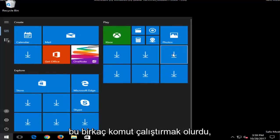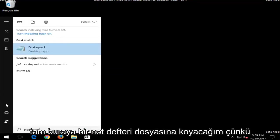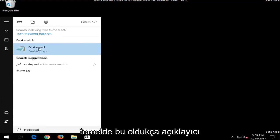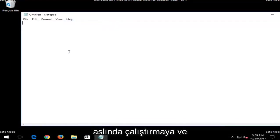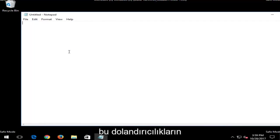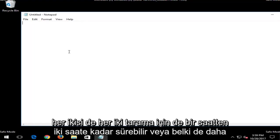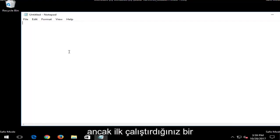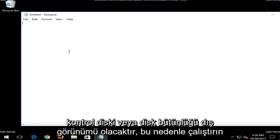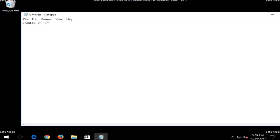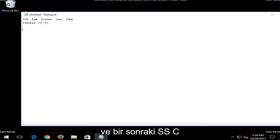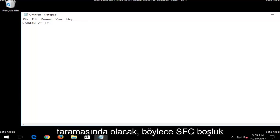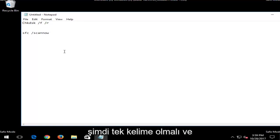And that would be to run a couple commands. So I'm actually going to put this in a notepad file right here because basically it's pretty self-explanatory once you start running the commands. I don't feel the need to actually run and wait for them to run because both of these scans could take up to an hour to two hours for both scans or perhaps even longer. So I'm just going to put that out there. But the first one you want to run would be a check disk or disk integrity scan. So run CHKDSK space forward slash F another space and then forward slash R.